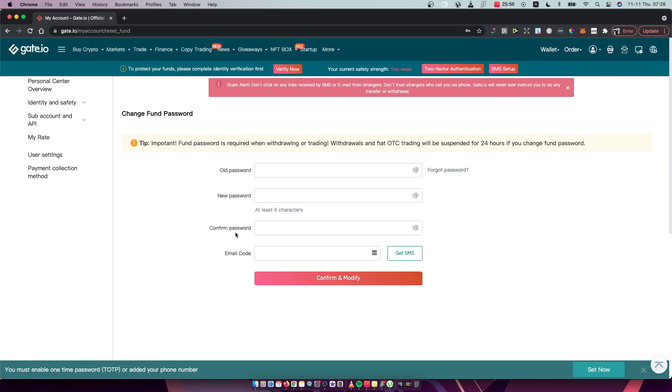And then you need to confirm your password and get the code on email or mobile and put this code here.